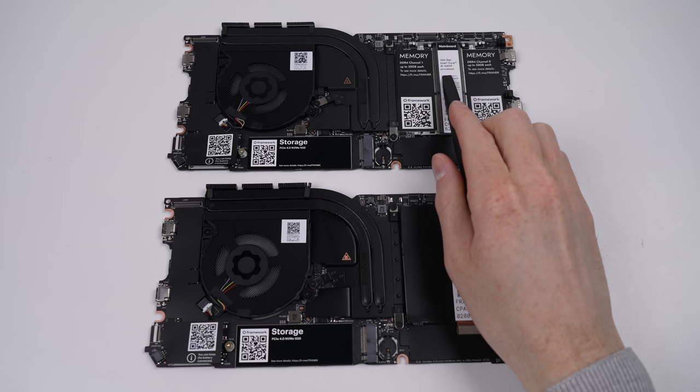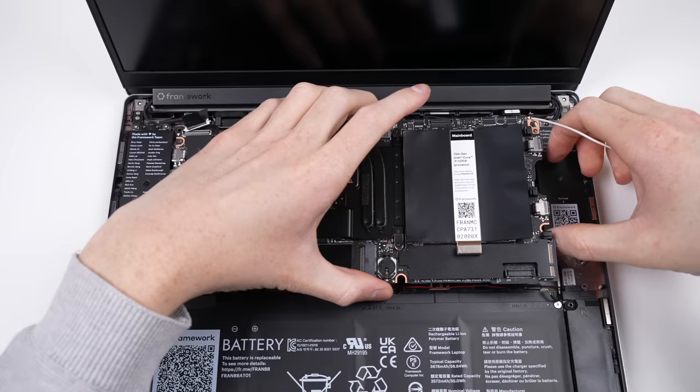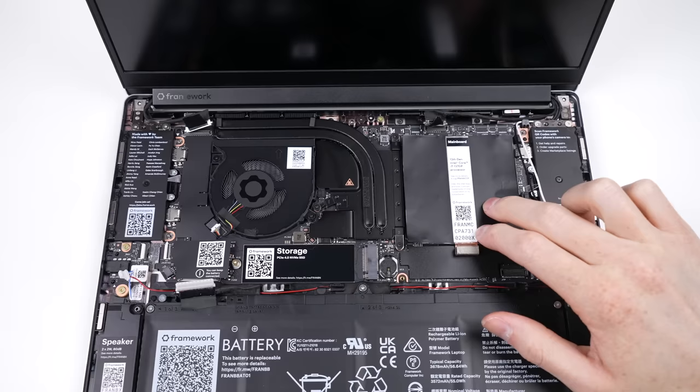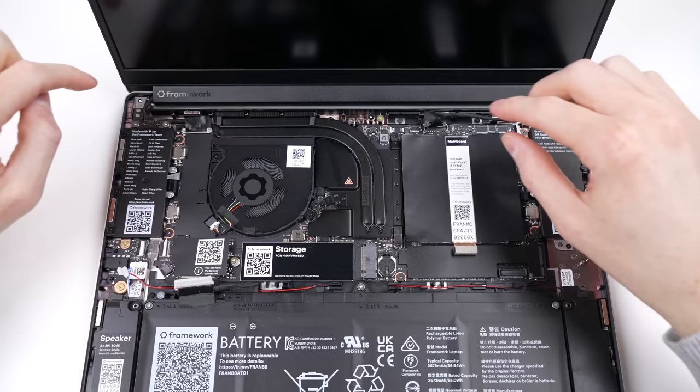Besides the spec sticker on top and the added cover on the RAM, the upgraded board shares an almost identical design. To be able to make motherboards for the 11th, 12th and 13th gen Intel CPUs as well as now AMD, then to make it all fit inside the same computer really shows their commitment to providing a plethora of upgrade and configuration options. After all, that would take some real engineering.